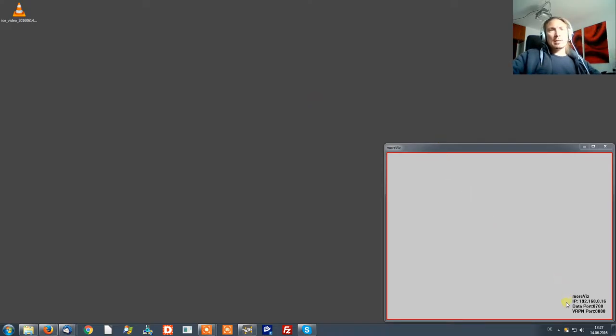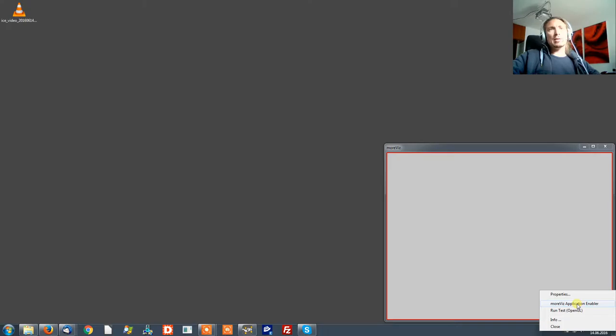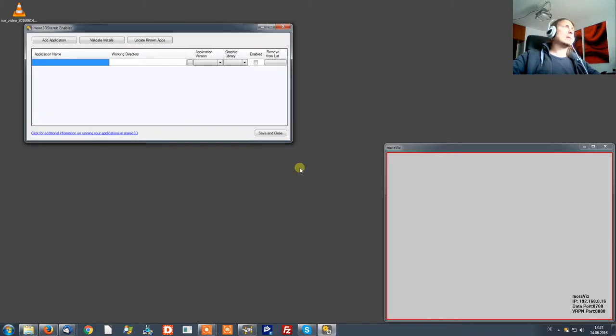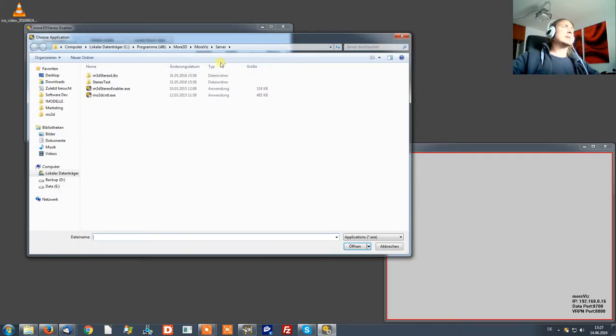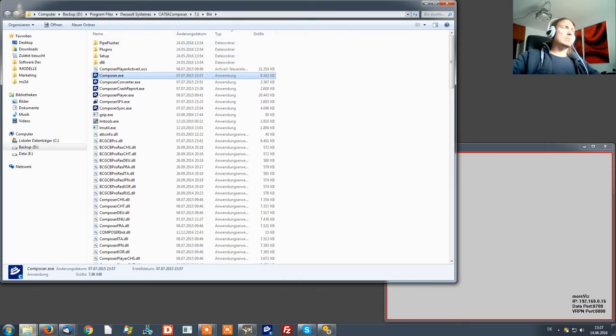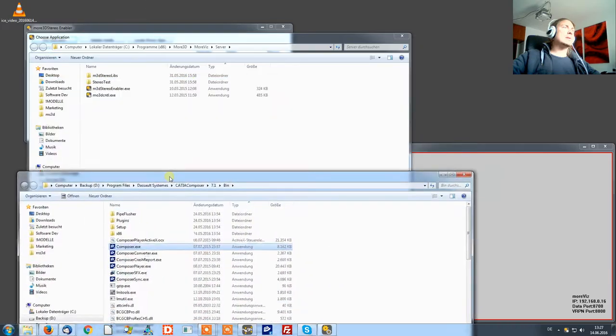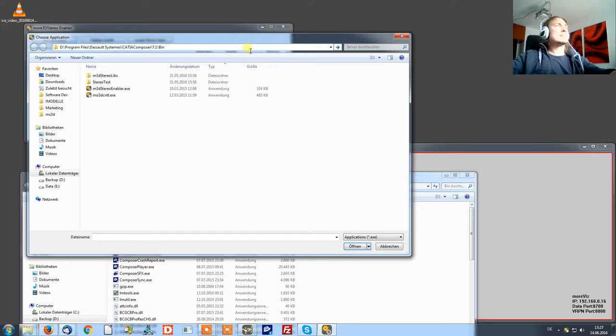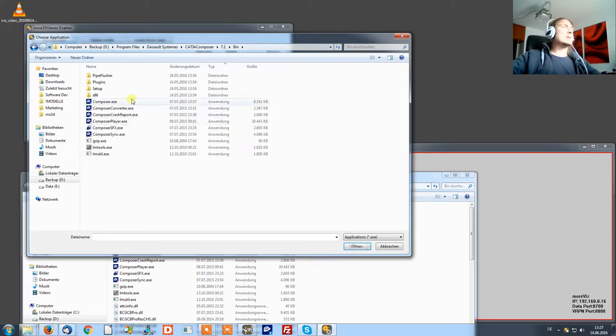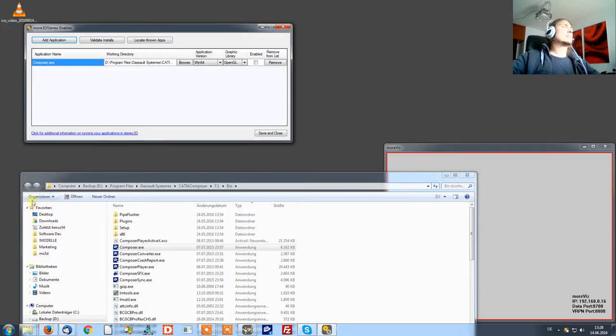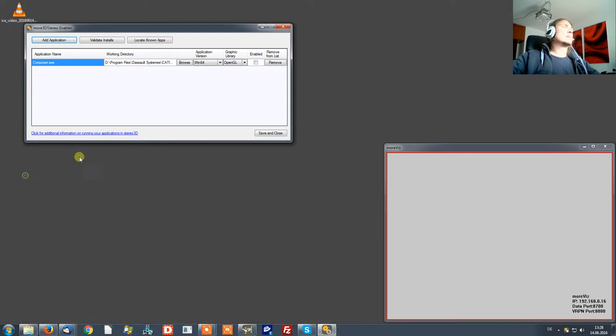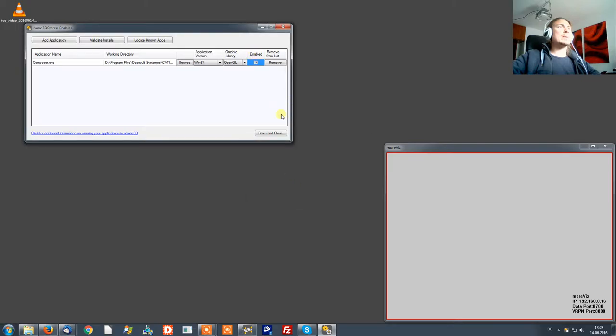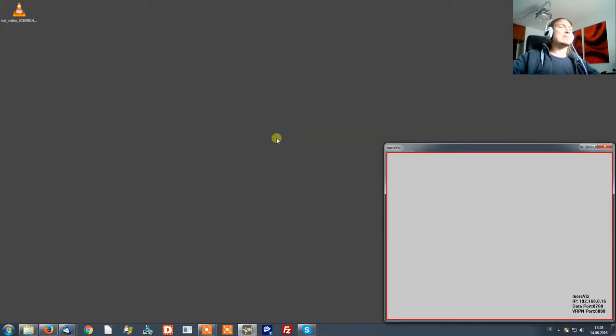Next you want to right click again the Morvis server control and select Morvis application enabler. You need to be administrator and then you want to click add application. What you want to do is navigate to your installation directory and simply double click the composer.exe and then you click the enable checkbox and click save and close.